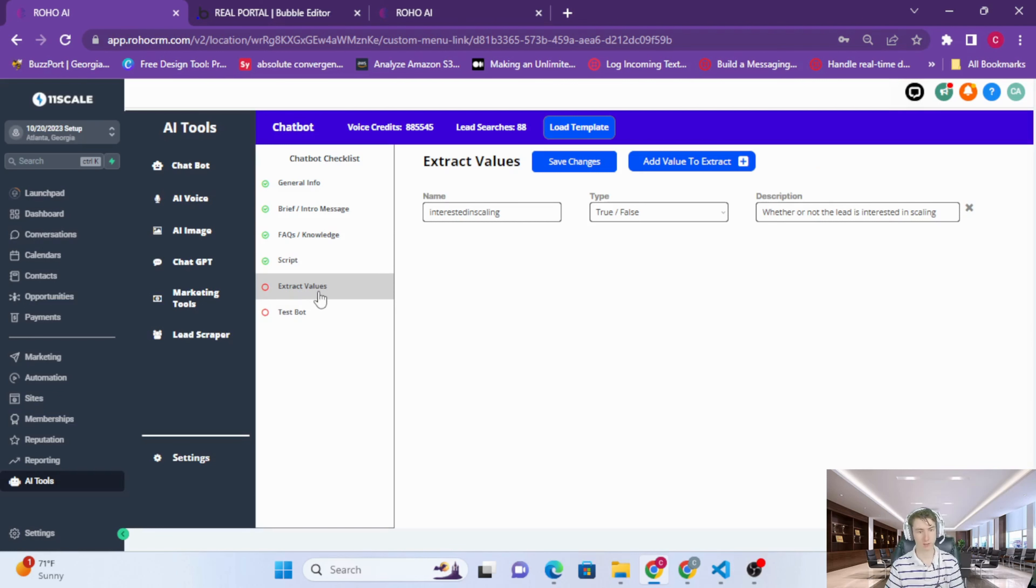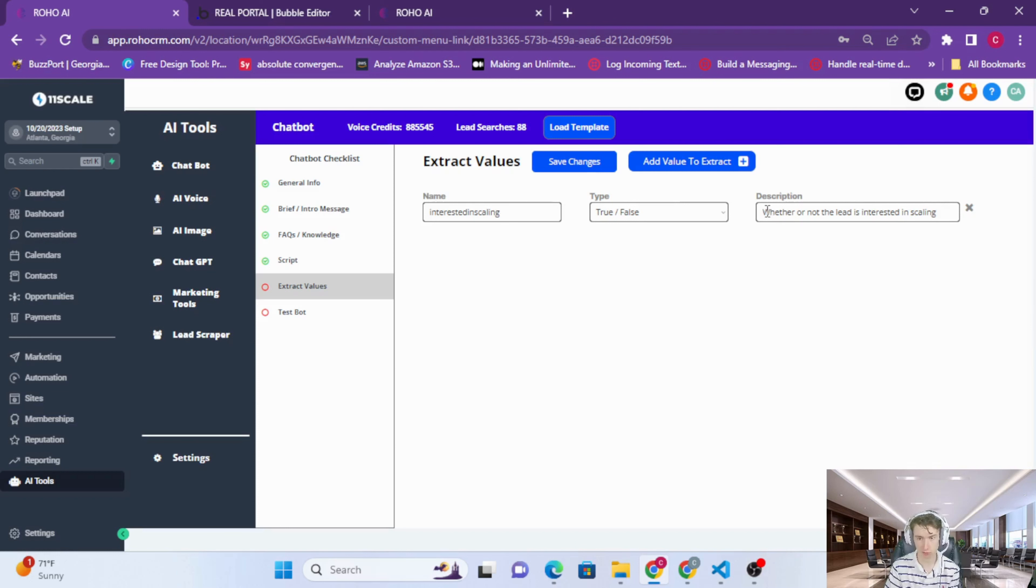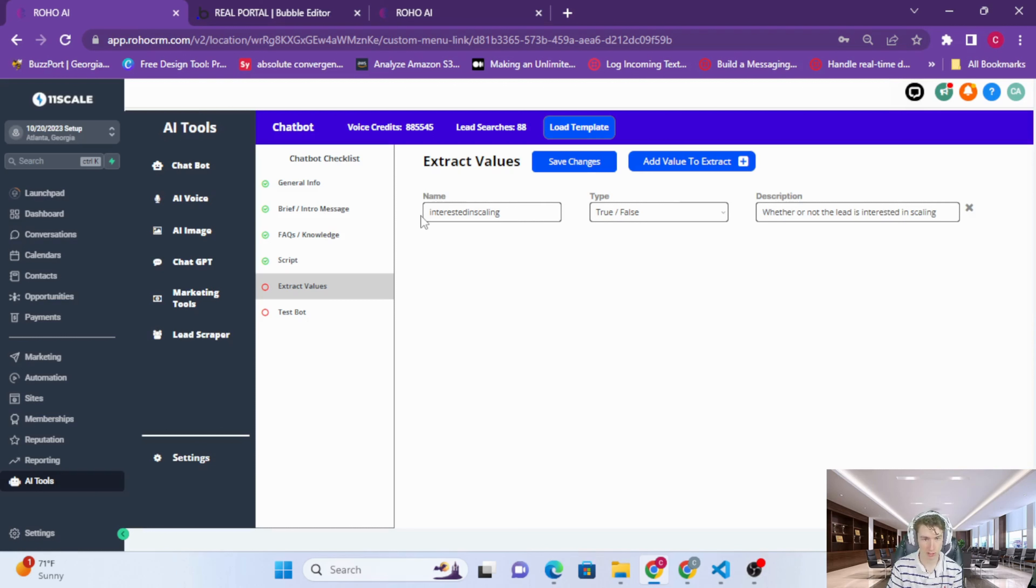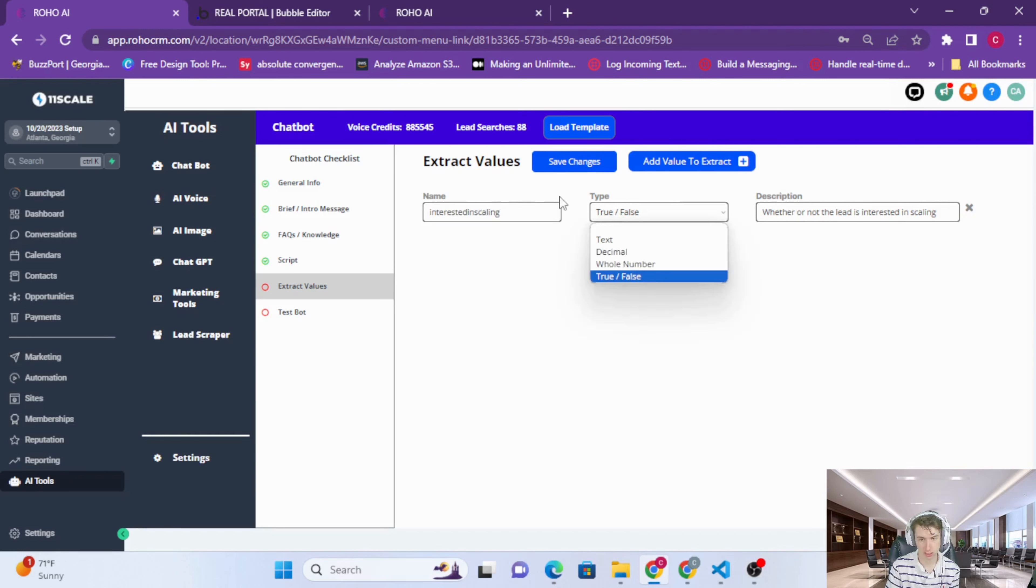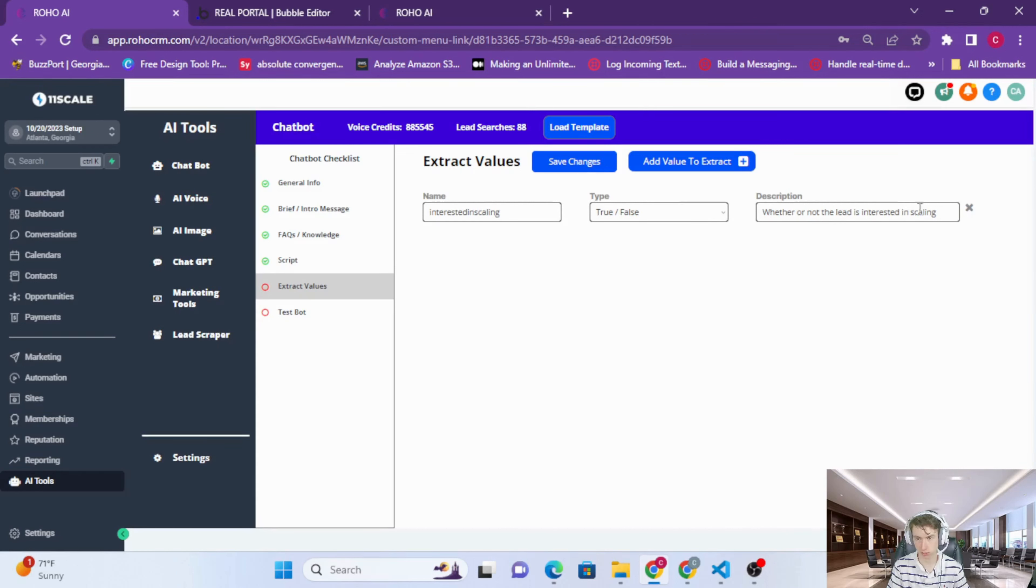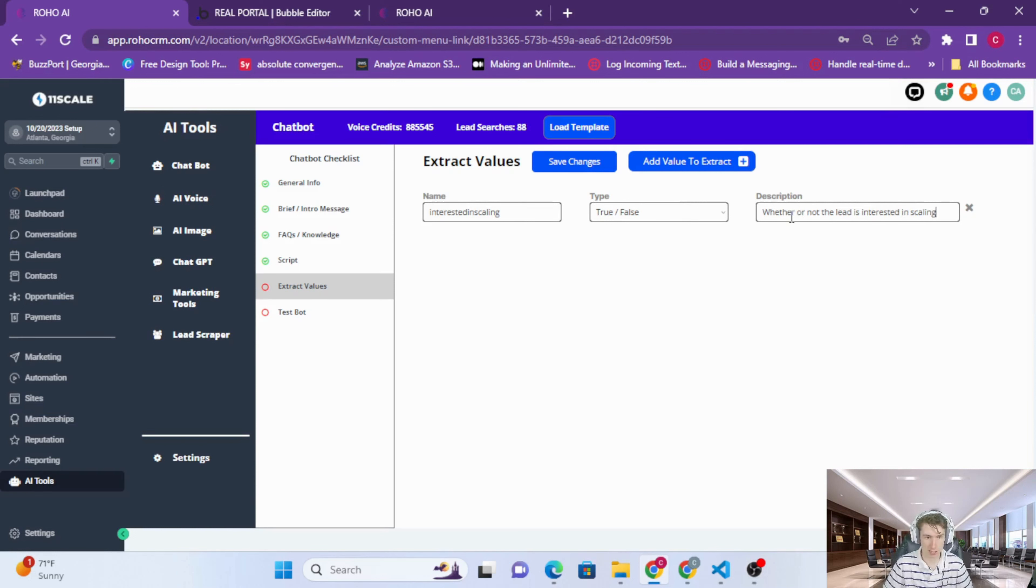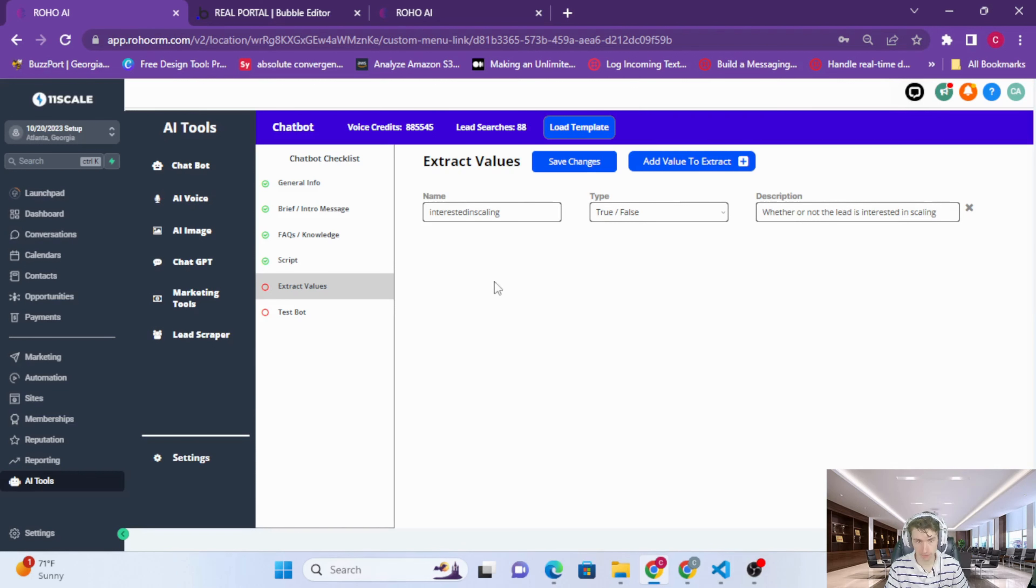The next part of our agent here is something that's very unique and extremely powerful. This technology can be used to do pretty much anything for automating. Extract values will basically extract values, custom fields, and conditions from a conversation. If you define a custom value 'interested in scaling' and set it as a true/false and give this description 'whether or not the lead is interested in scaling,' if the lead is interested in scaling as determined by the AI from the conversation, then the 'interested in scaling' tag will be added. Another example: we could say 'integration budget.'